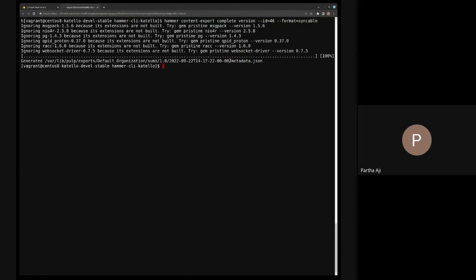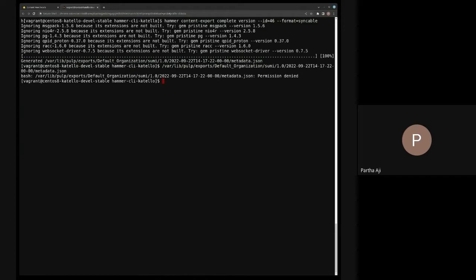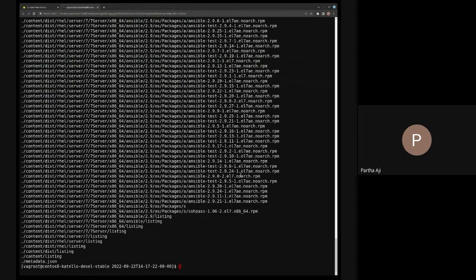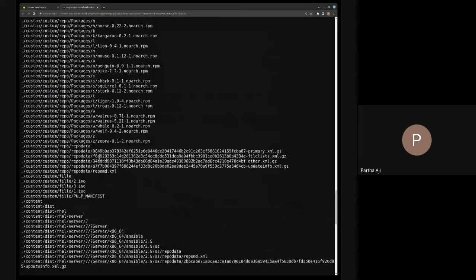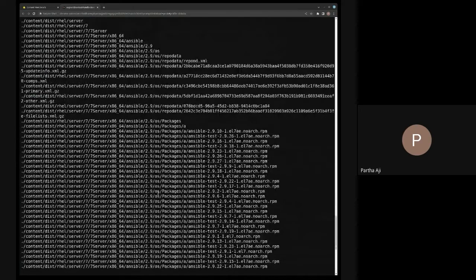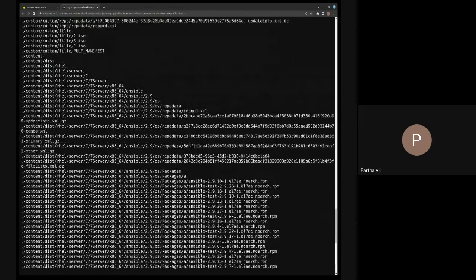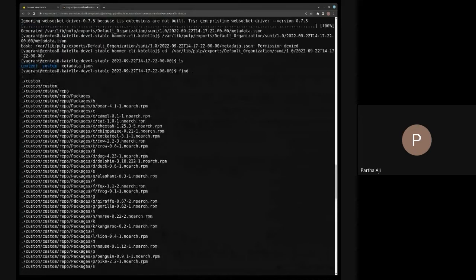So with format syncable, the export runs. If I cd into the export directory, you'll notice there's a content directory and a custom directory. If I run find here, there are these things called listing files. These listing files tell it what directory options are available so you can enable and disable accordingly. They're really relevant only for Red Hat repositories, but custom also has a structure there.